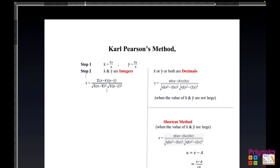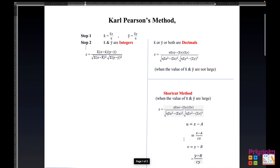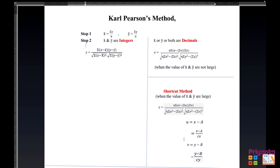If x-bar or y-bar or both are decimal — meaning the answer comes with a decimal point — then we use this formula, provided the values of x-bar and y-bar are not too large. But if the values of x-bar and y-bar are large, then the shortcut method has to be used, where u and v are introduced.